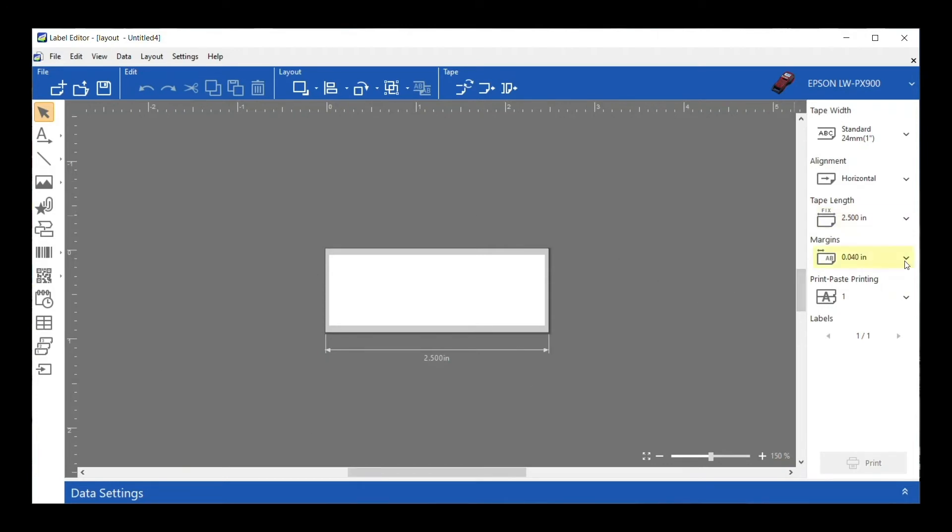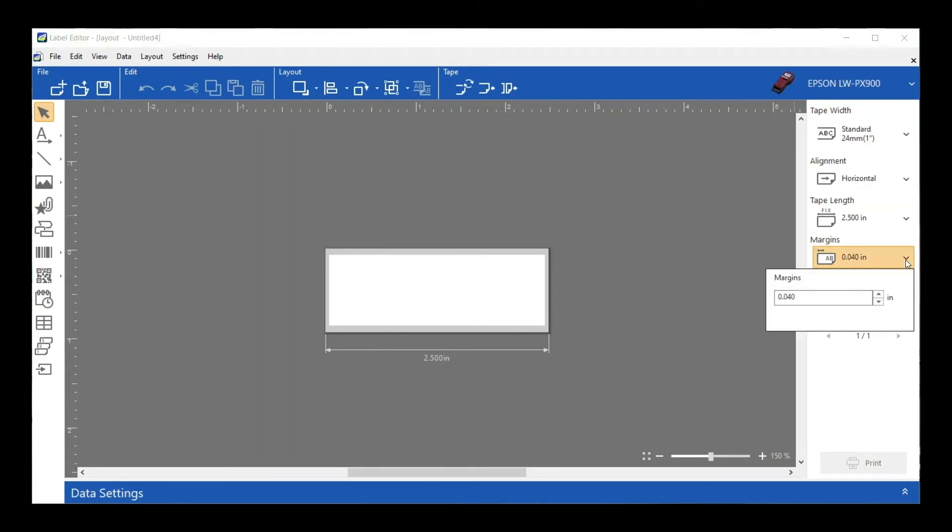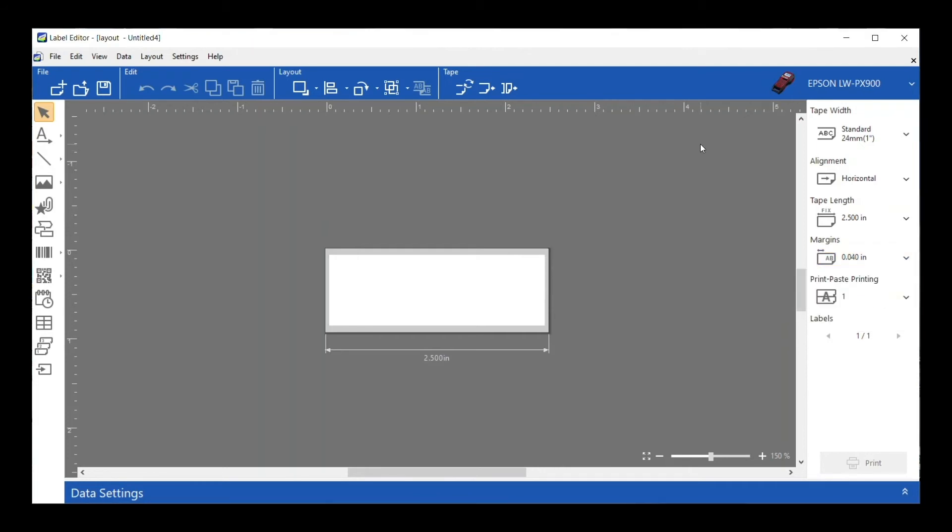Next is the margin setting. This is the area before and after your printed label—some would say the wasted space before and after your printed label. You can see it defaults to making it the smallest, but watch the label on my screen as I make the margins bigger. I had already set my label length to two and a half inches, so if my margins are bigger, it's not going to make my label any longer, it's just taking away from my printable area.